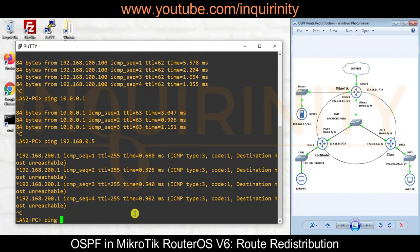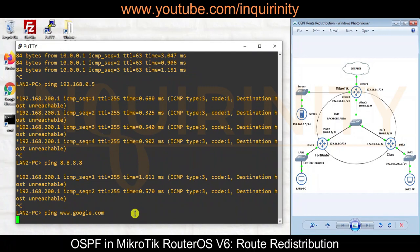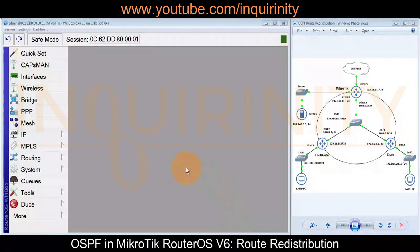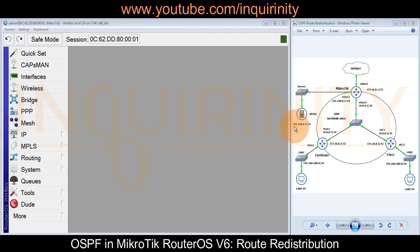Pinging Google DNS is also unreachable, and pinging www.google.com cannot resolve the domain name either. So currently, both PCs have no issue reaching one another - LAN 1 to LAN 2 and vice versa. However, both PCs have issues reaching the server network at 192.168.0.5, and have issues reaching internet connections or internet sites.